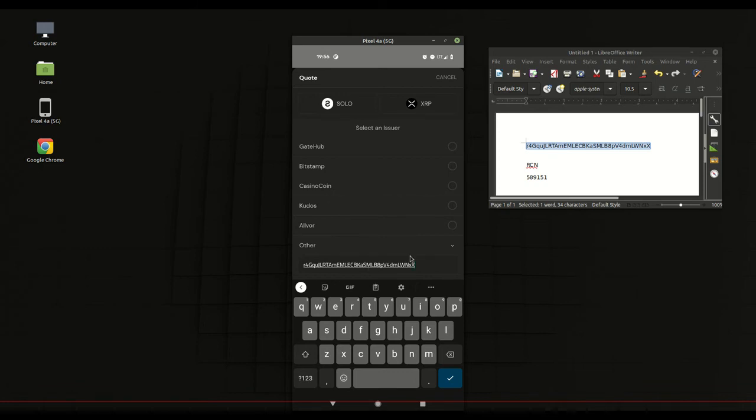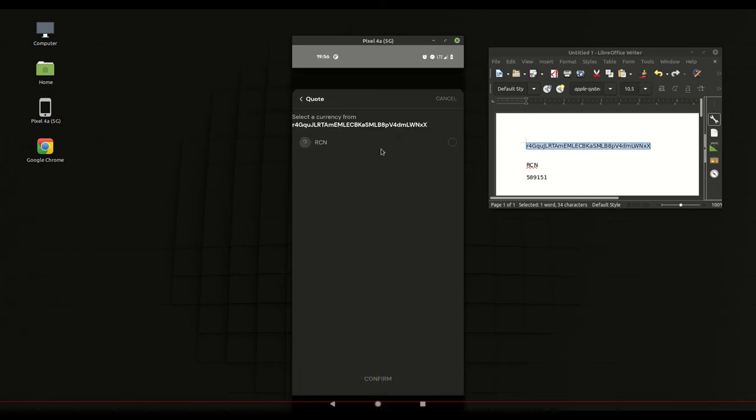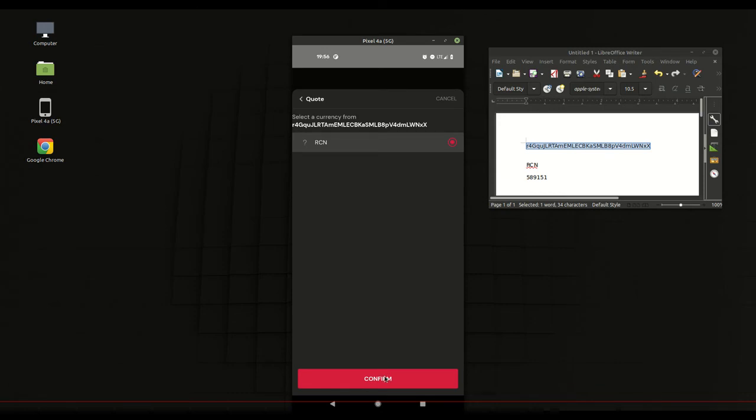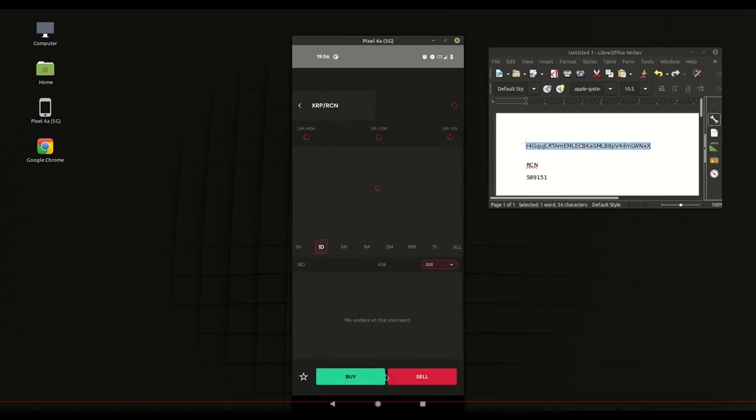On the Sologenic app, once you do that and hit next then of course RCN just pops up, it does everything else for you. So once we do that, choose the RCN, hit the custom pair, then it'll take us to the chart just like the XRP toolkit does.